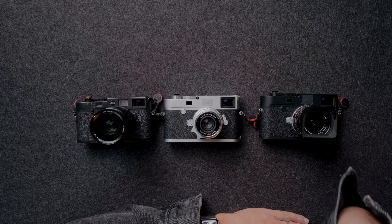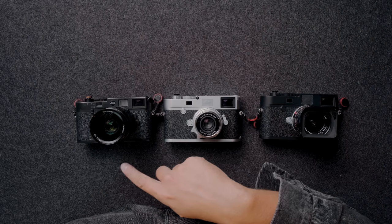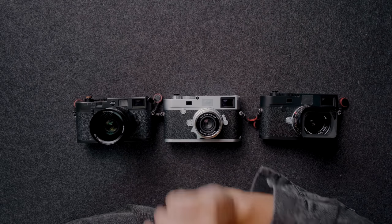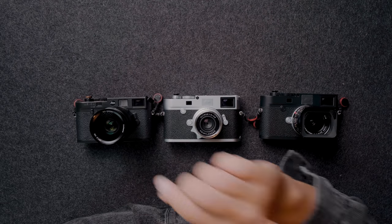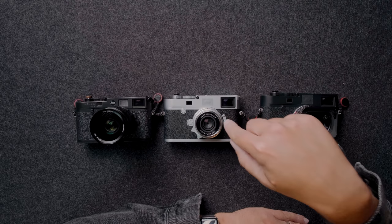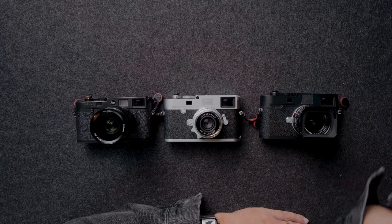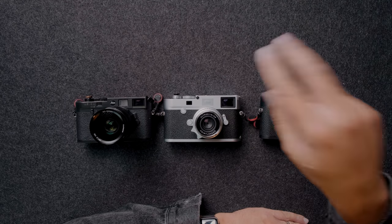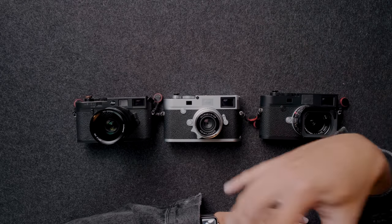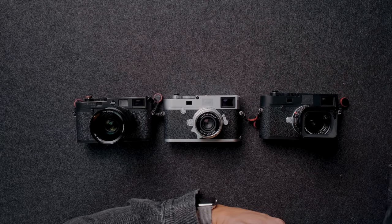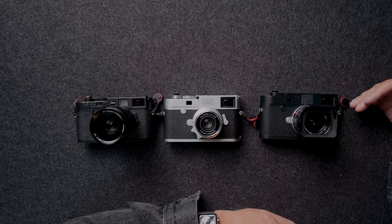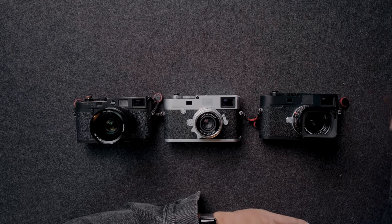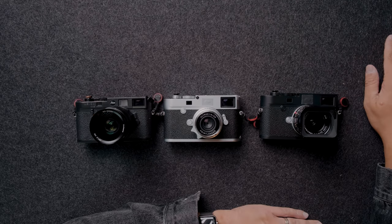So we have the Seven Artisans 28mm f1.4, it's gonna be the only 1.4 in the group. We have the Voigtlander 28mm f2 Ultron version two, the second new version that just came out. And then we have the Leica 28mm f2 Summicron version two as well.